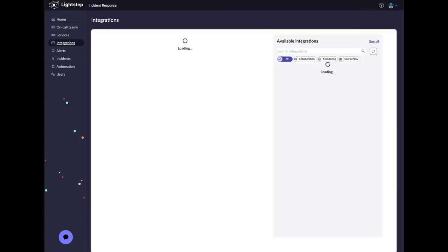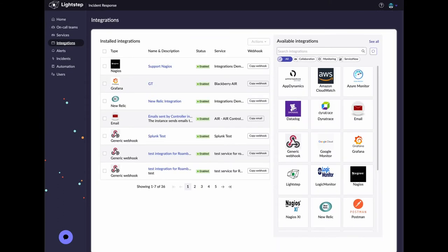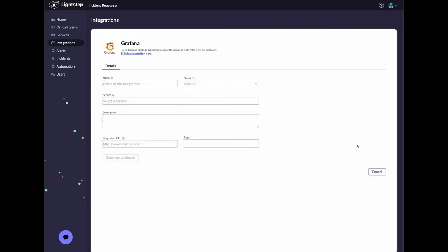Click on integrations. Click on the Grafana card. On the details page, provide a name for the integration.